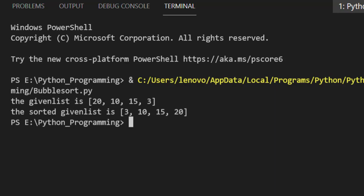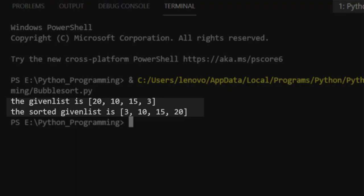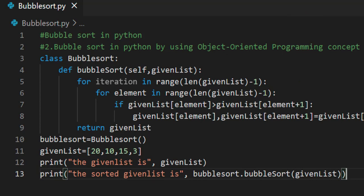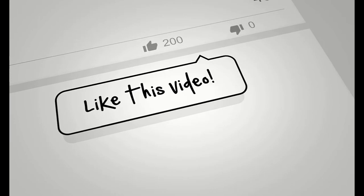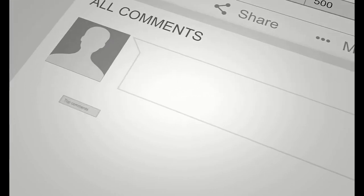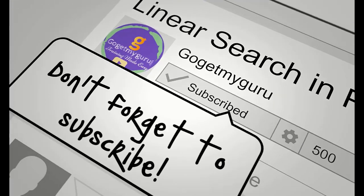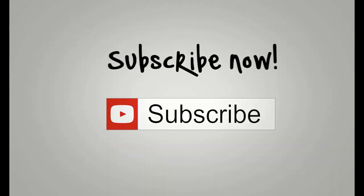We'll run this code and see the output. It is printing the given list as 20, 10, 15, 3, and the sorted given list as 3, 10, 15, 20. I hope you all understood this bubble sort program in Python. Thanks for watching, keep coding, happy learning! Please like, give feedback, and don't forget to subscribe to our channel to support us.